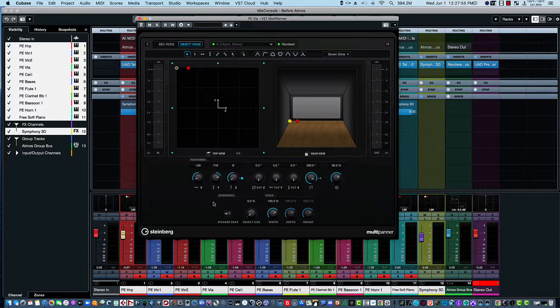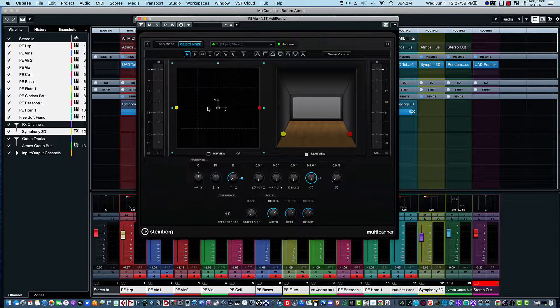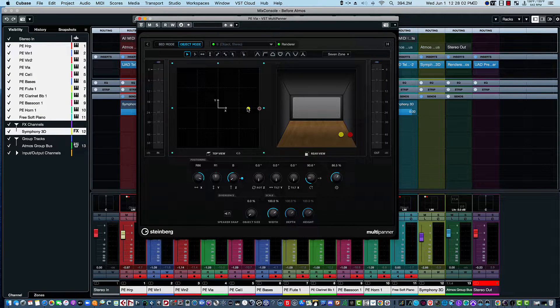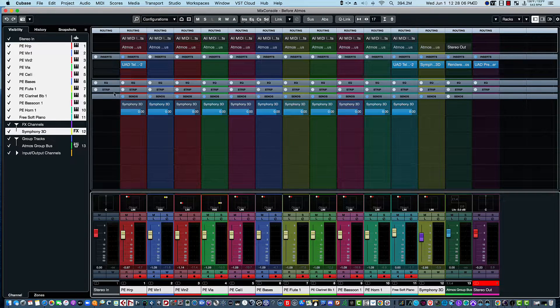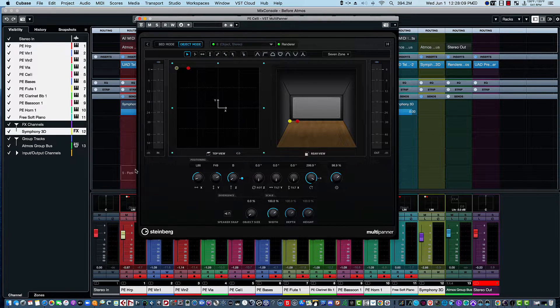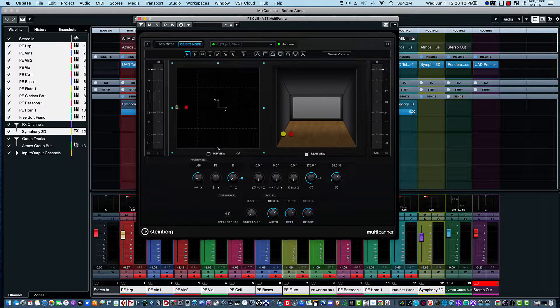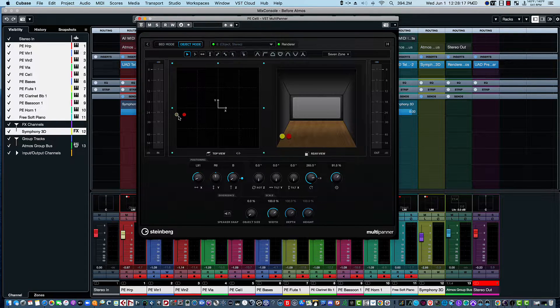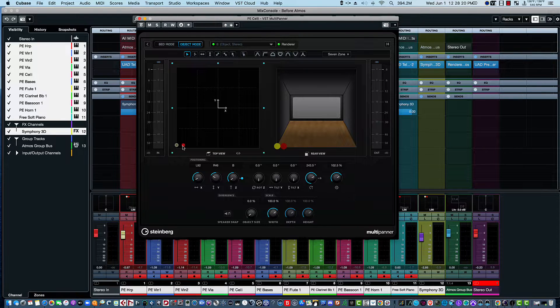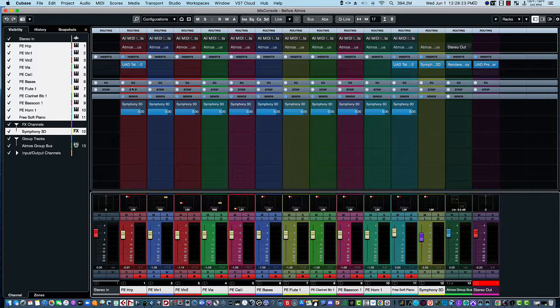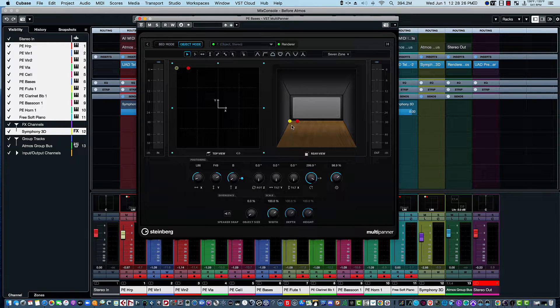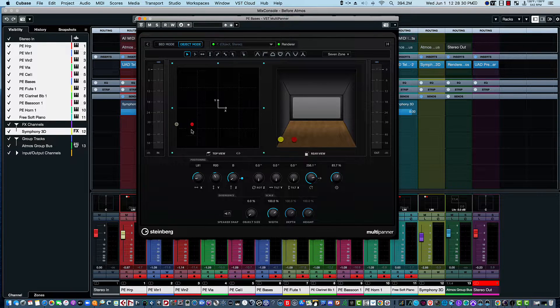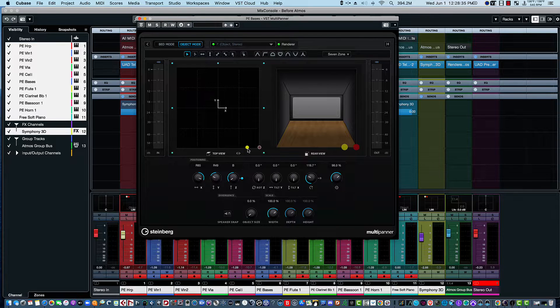And let's do the viola and we'll move that to the mid-right. And then we have the celli, let's move that to the rear. And then after the celli we'll do the basses and move those to the rear to the right. There we go.